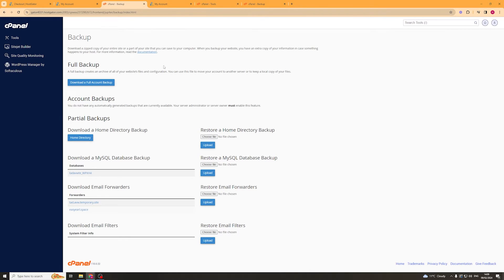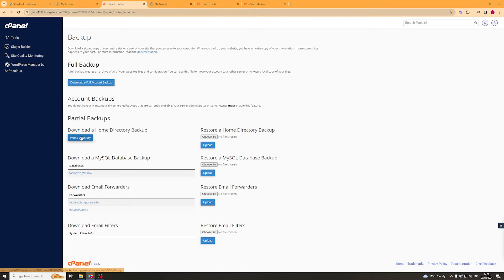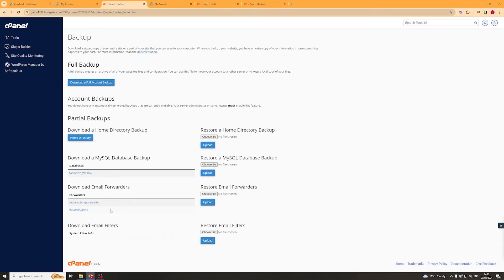Now we can also create some partial backups. We can download a home directory backup, download your database, download email forwarding, or download email filters.